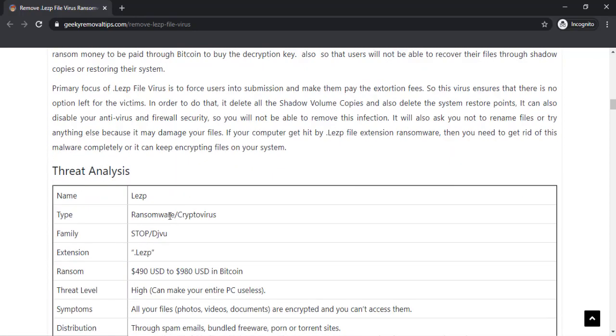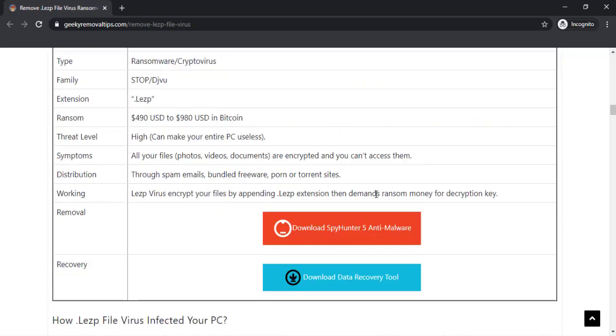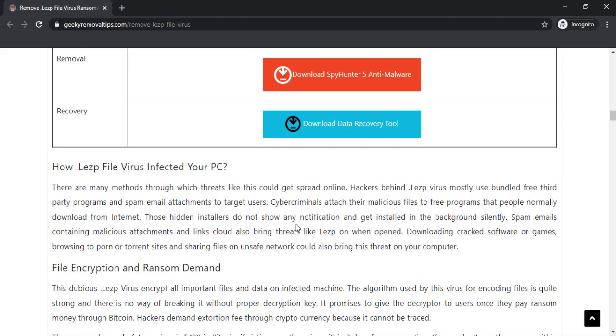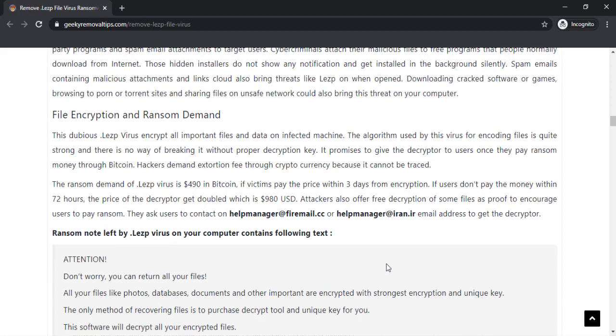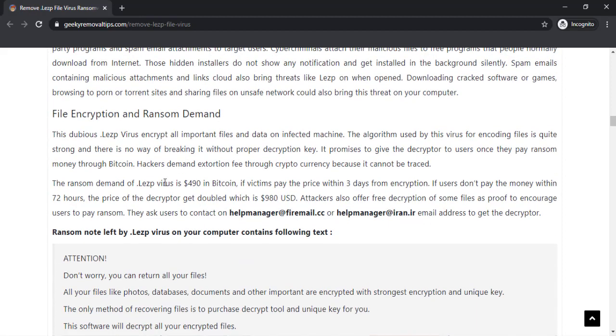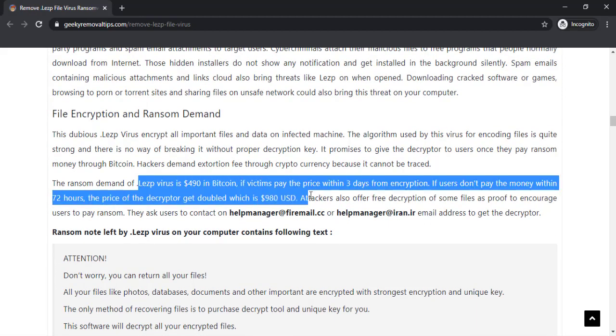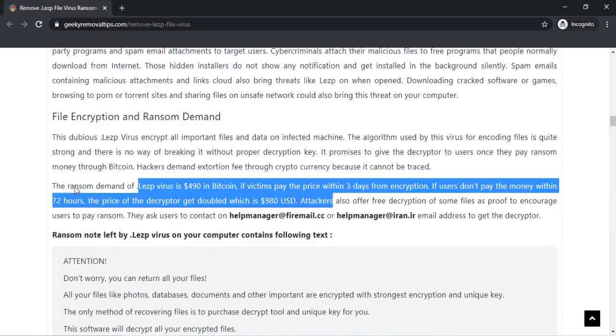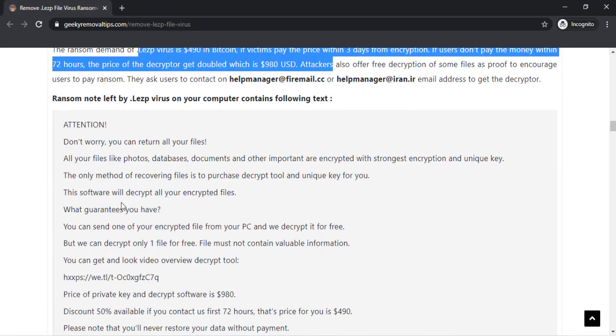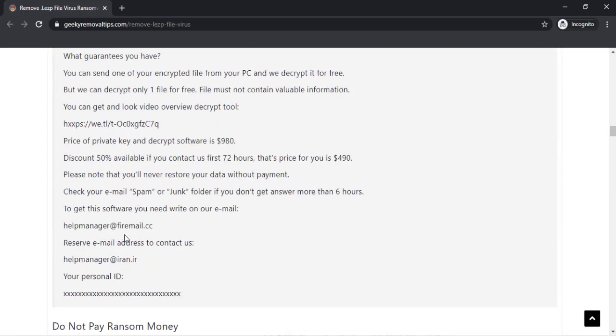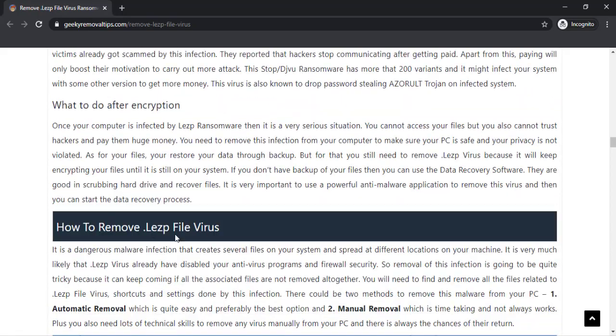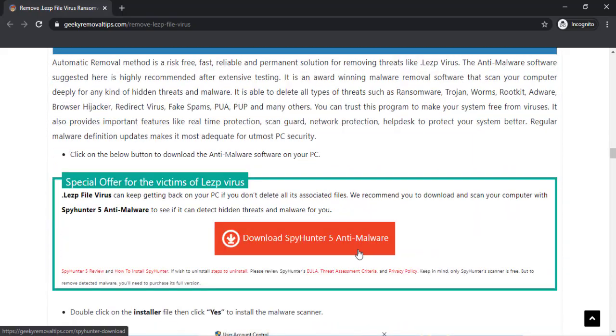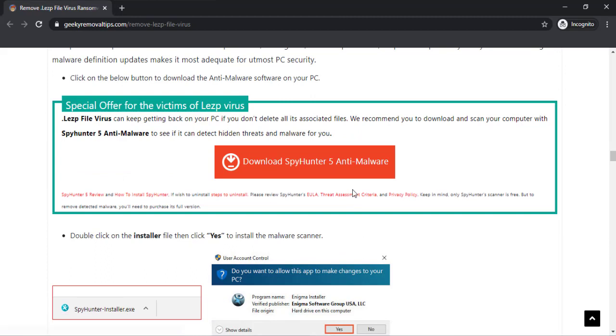Here you can also click on the download button to download the malware scanner on your system. Click on the download malware scanner button. Here you can see the program is downloaded on my computer. Now double-click on this installer file.